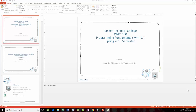Hello once again. This is Jeff Scott of Rankin Technical College, coming at you with Chapter 3 from our textbook, Microsoft Visual C# 2017: An Introduction to Object-Oriented Programming by Joyce Farrell, for the AWD 1100 Programming Fundamentals with C# class for the spring 2018 semester.